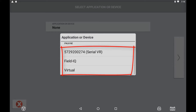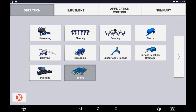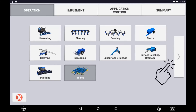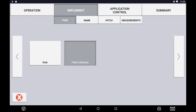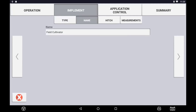The setup of specific flow and application controls are covered in the following tutorials. Here you can specify the type of operation you will be performing, which determines some of the implement settings in the following pages. For this example, we have selected Tilling. Use the next arrow to move forward and specify the type of implement being used, then move to the next page where you can customize the name of your implement.